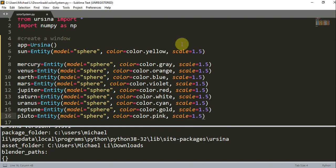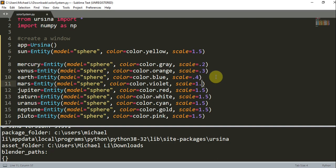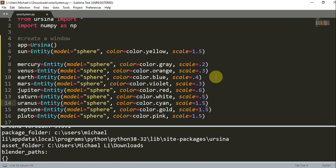We also want to change our scales so we don't want each planet to be the same size. We want to scale each planet proportional, somewhat proportional to its real size. So Mercury is going to be 0.2, Venus 0.3, Earth 0.4, Mars 0.3, Jupiter 0.6, Saturn 0.5, Uranus 0.5, Neptune 0.5, and lastly Pluto is going to be 0.2.